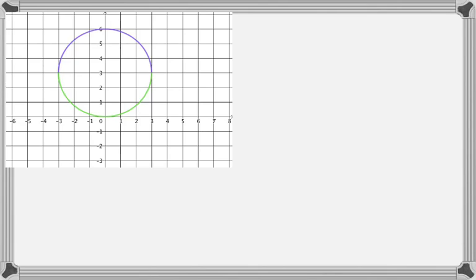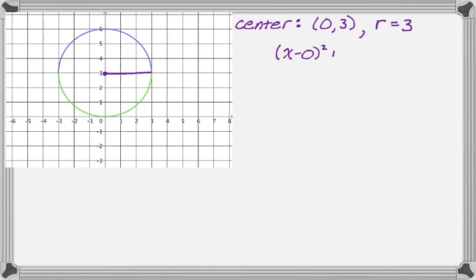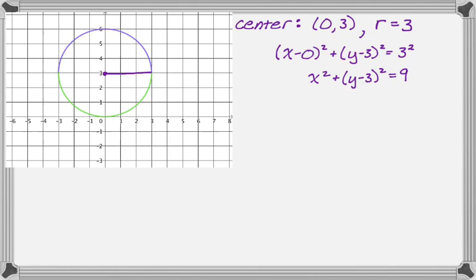Here's a new circle. Find the center, find the radius, write the equation of the circle, then write the equation of each semicircle. The center here is at zero, three and the radius is three. So the equation is x minus zero squared plus y minus three squared equals three squared, which simplifies to x squared plus the quantity y minus three squared equals nine.